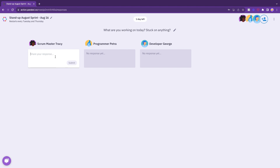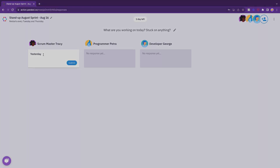Each team member has a dedicated space to share their updates. Since our stand-up activity was designed with remote-first async communication in mind, your team can participate in the meeting on their own time.